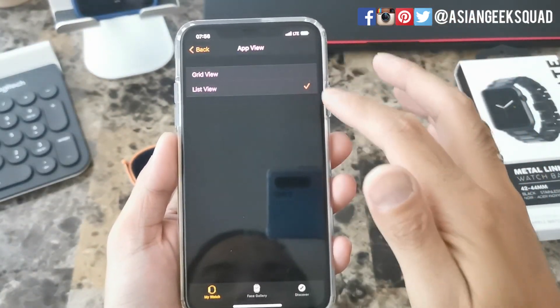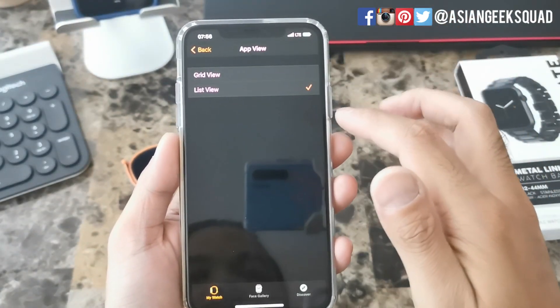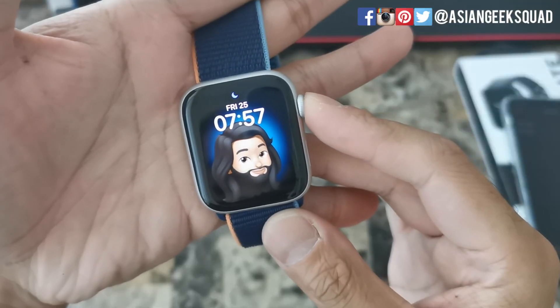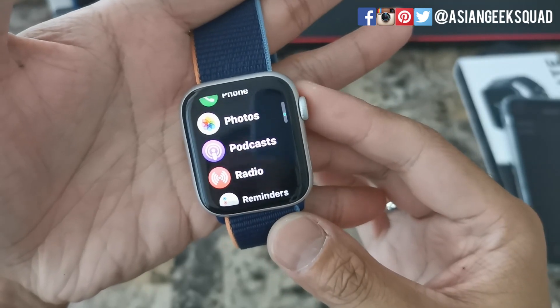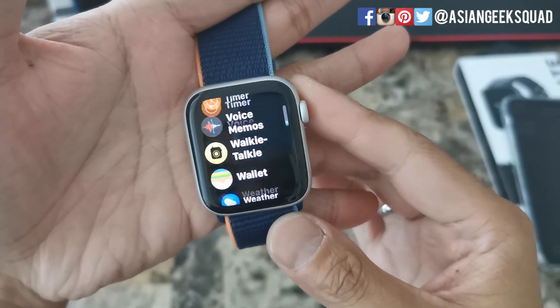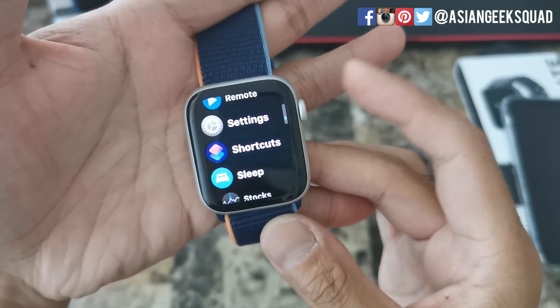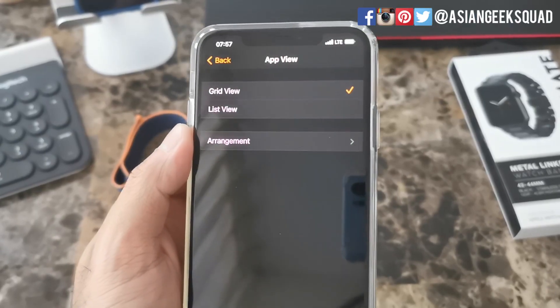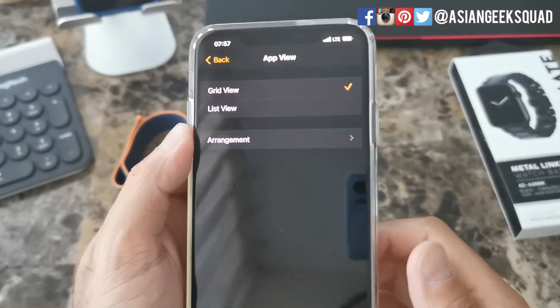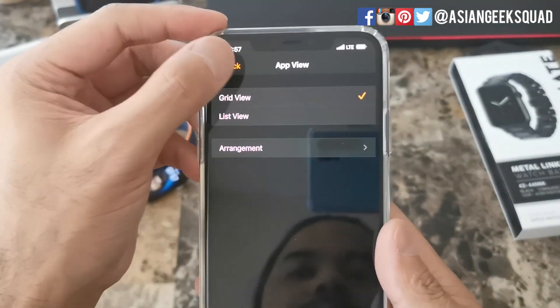If you switch to List View, all of the apps will just be listed alphabetically. For my personal preference I'll go ahead and go back to Grid View.